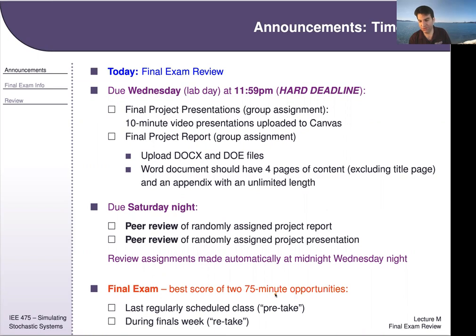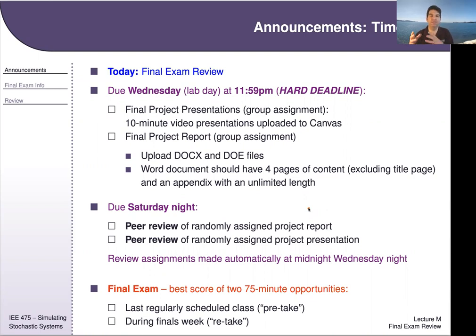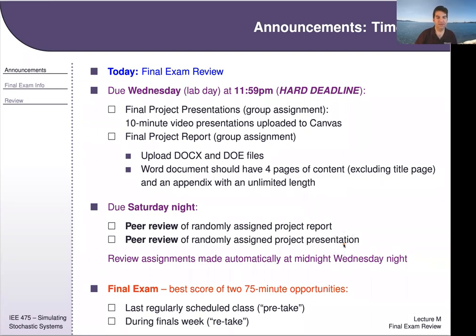For cheat sheets on the final exam: you get either four single-sided or two double-sided hand-produced or typed sheets — no photocopies or screenshots. This is similar to the midterm format. Those reference sheets can be used during the Stage 1 individual exam.